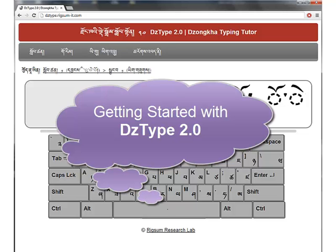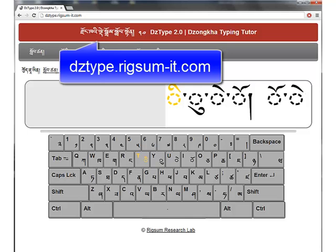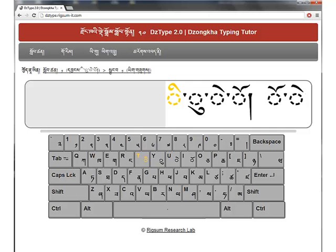Welcome to DZType 2.0, the Dzongkha Typing Tutor. This video shows you how to use DZType 2.0. You can use DZType online at dztype.rigsum-it.com, or you can download the software and install it on your computer for offline use.